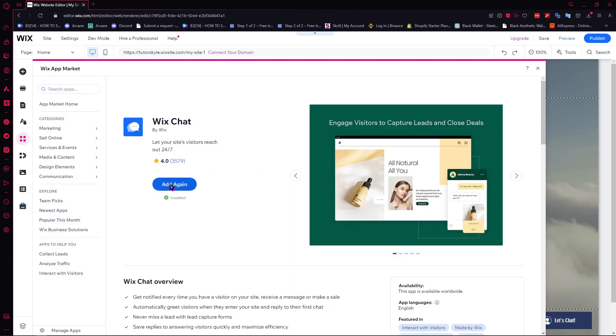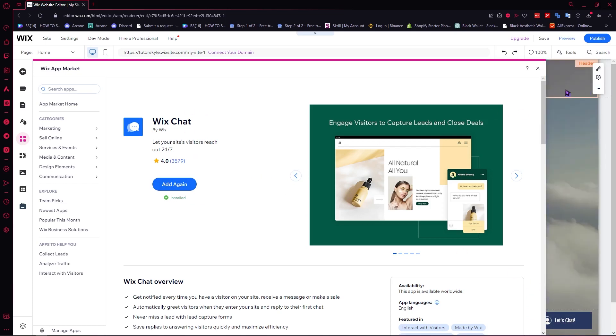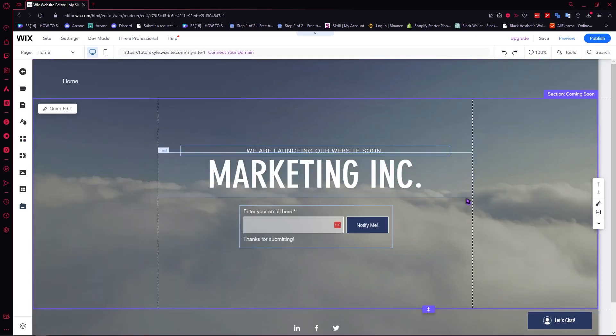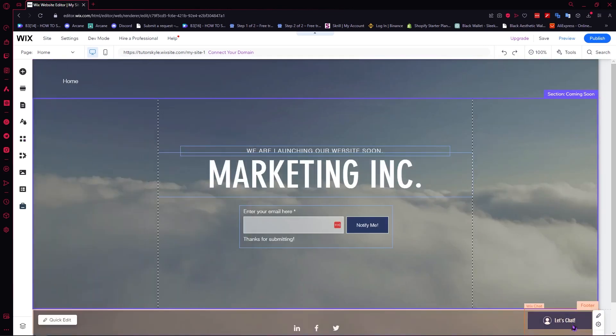But as you can see, I already have mine installed. If you don't have this, you can just click on add here to add it to your website. After it's done loading, you'll be able to see this.